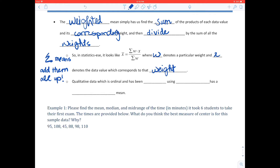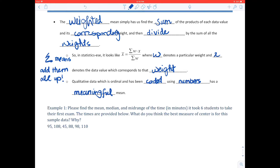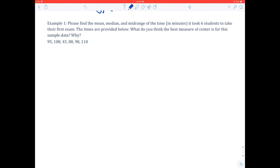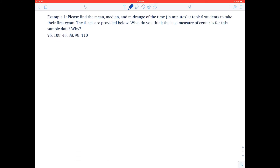Qualitative data that is ordinal and has been coded using numbers does have a meaningful mean. It's all about how you collect and record the information. All right — ready for some examples?